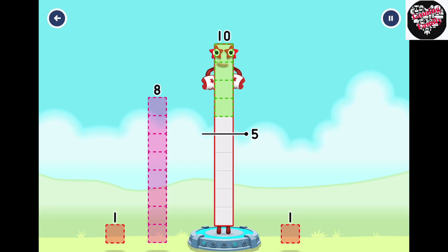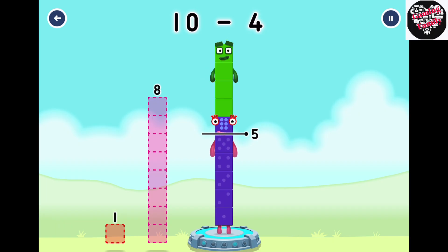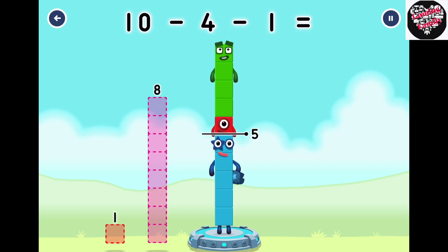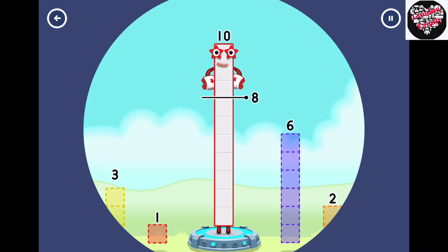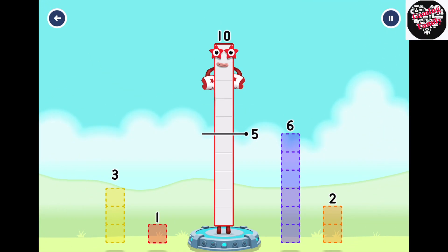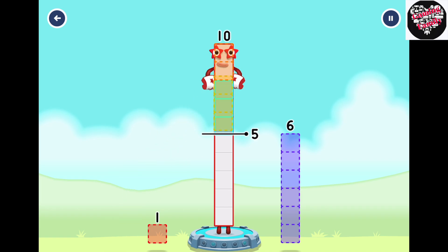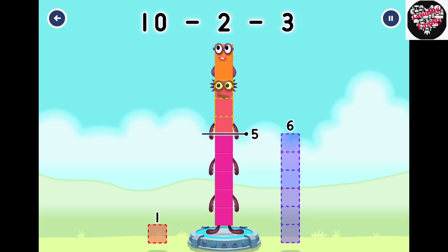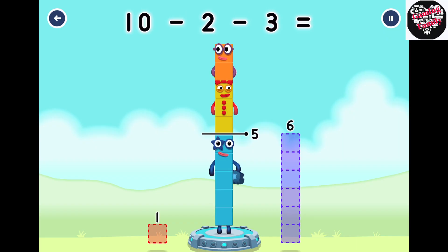Four, One, One. You solved it! Ten minus four minus one equals five. Eight number blocks away from ten to leave five. Two, Three. Correct! Ten minus two minus three equals five.